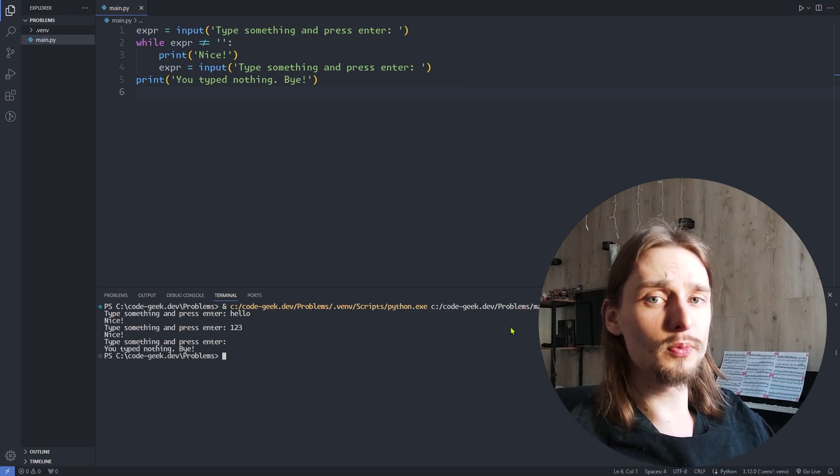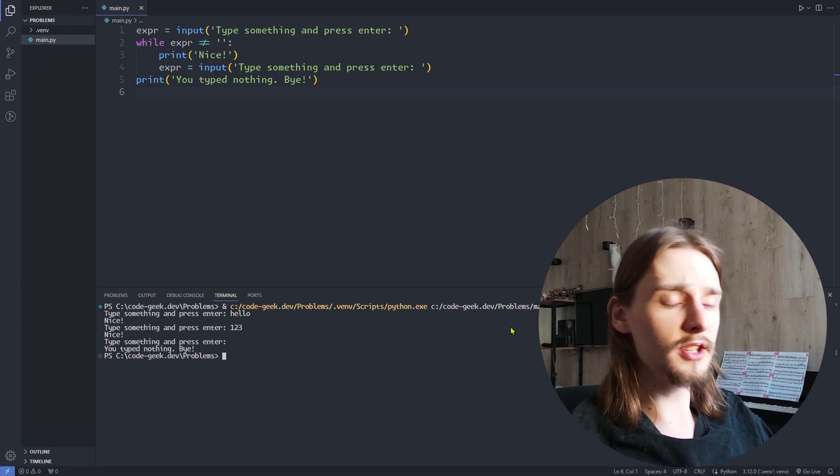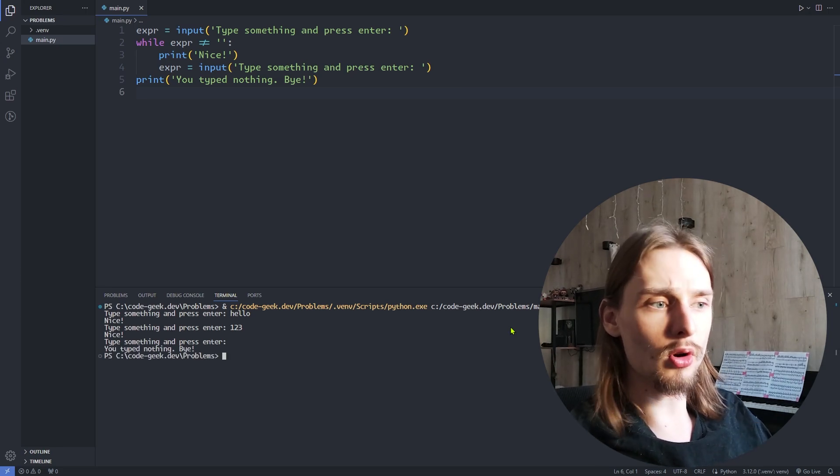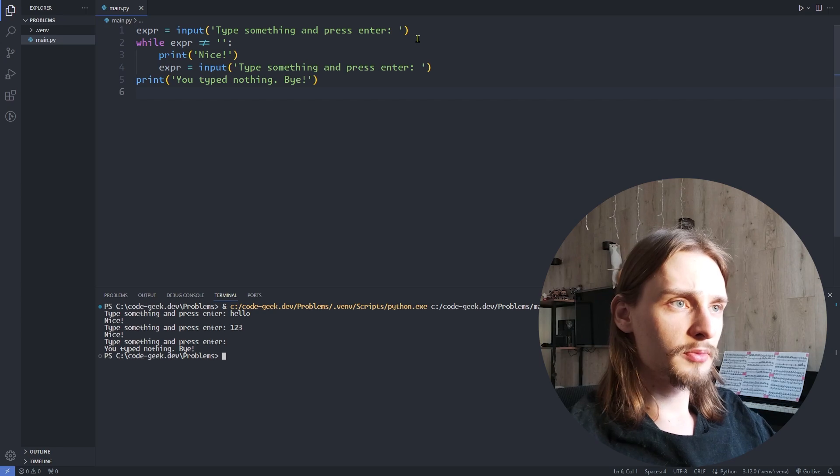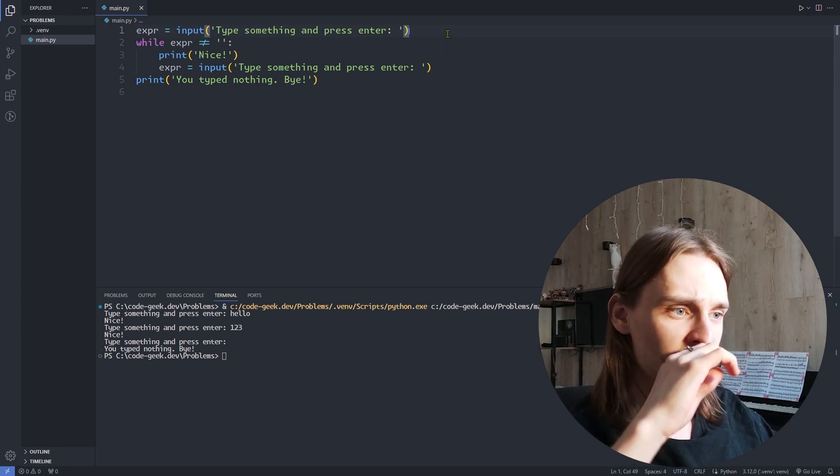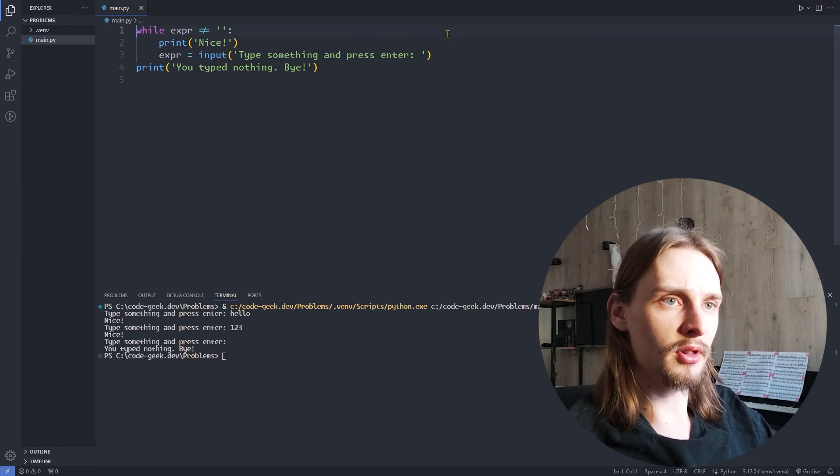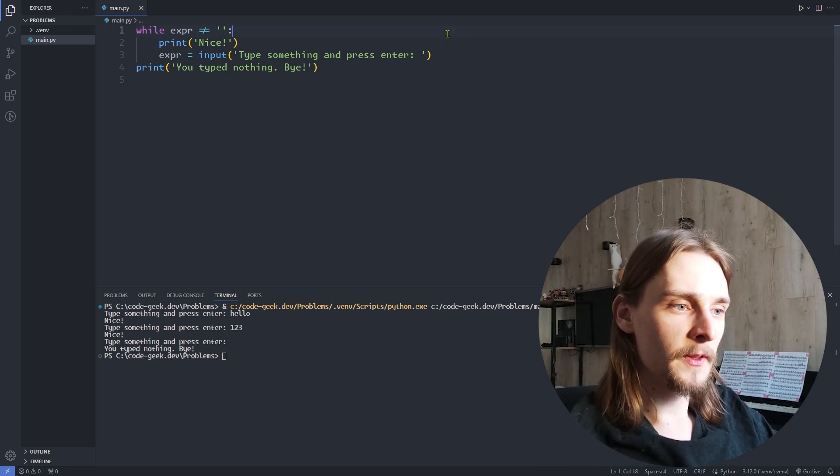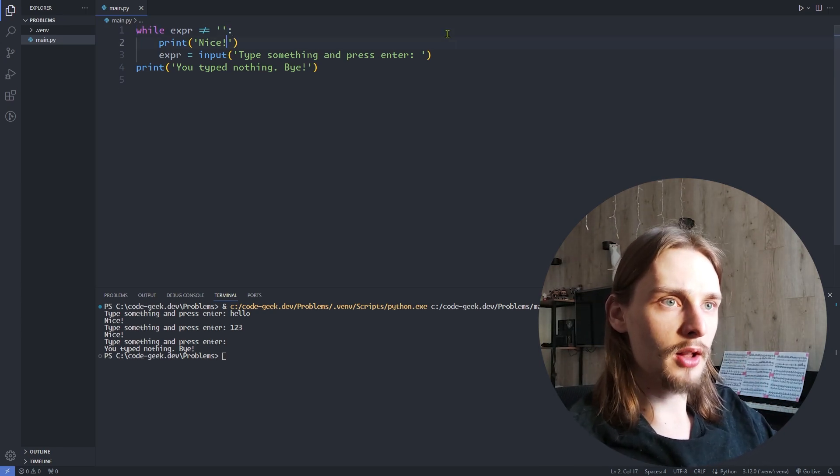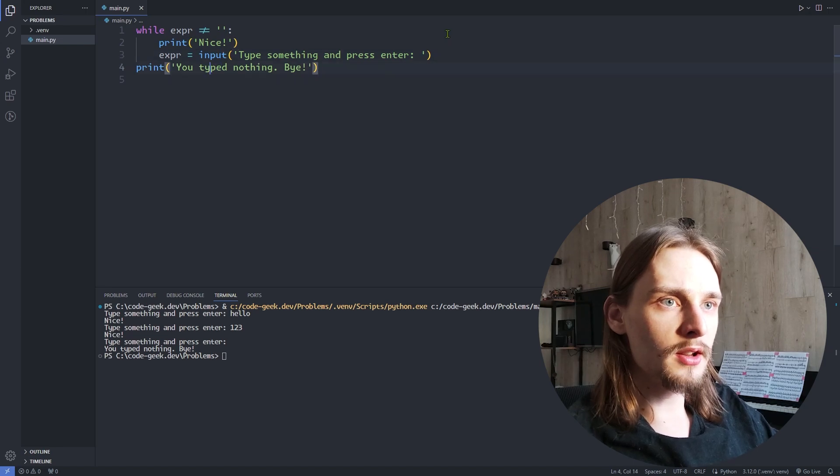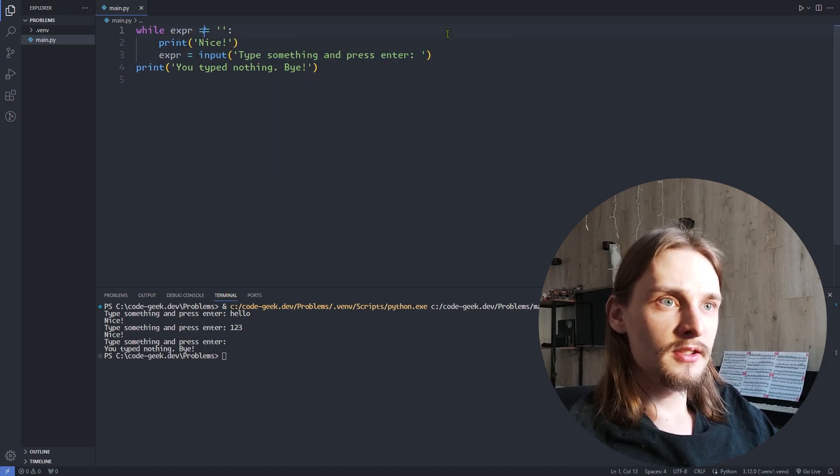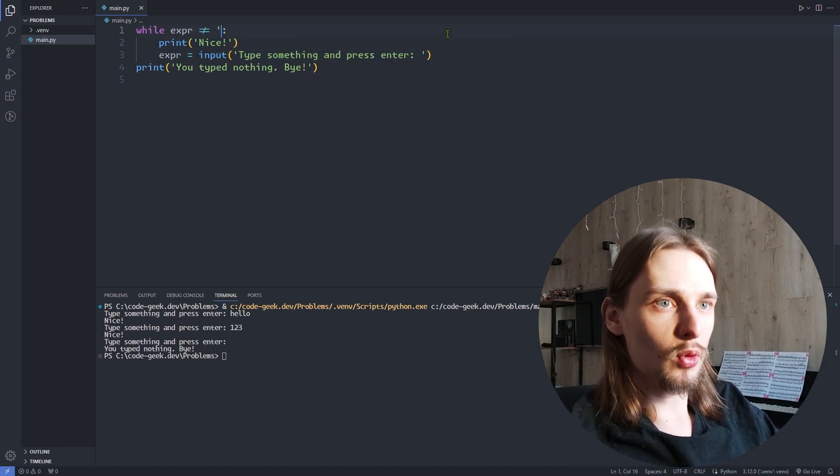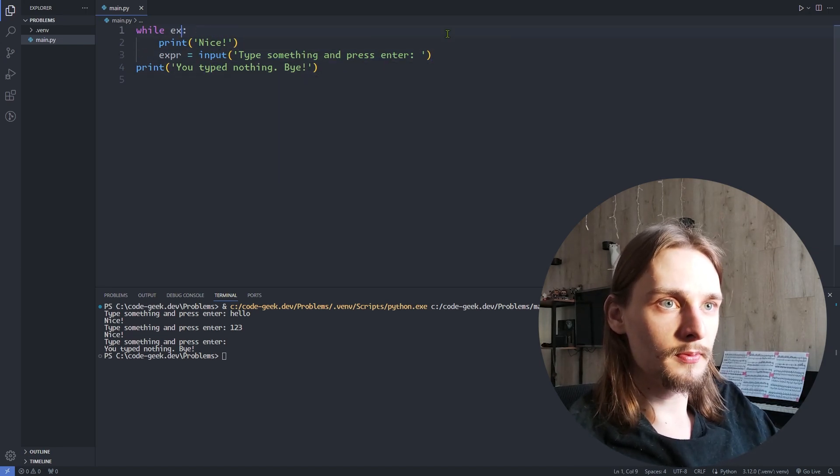To make the code more efficient and to reduce the number of lines, we can use the walrus operator. Instead of assigning the value to the variable expression outside the while loop, we can assign it inside the while loop.